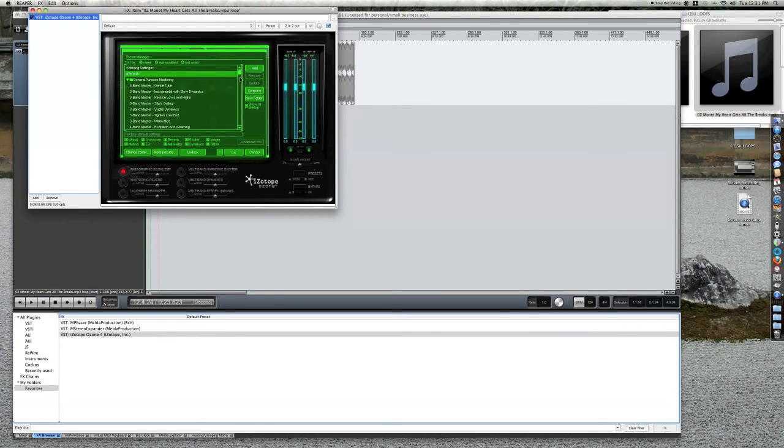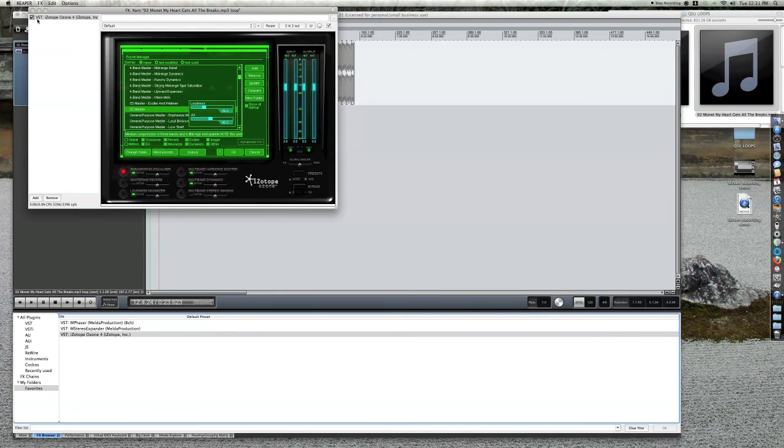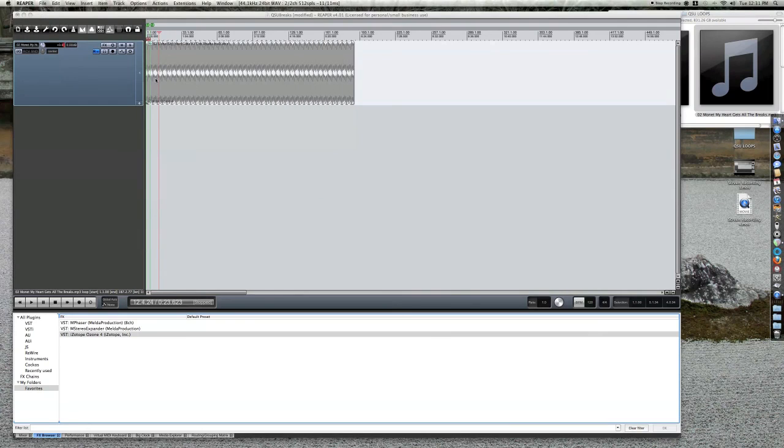Once done, render your file out in MP3 format at 320 kilobits per second.